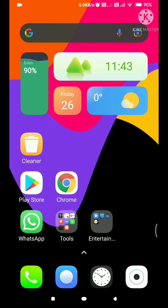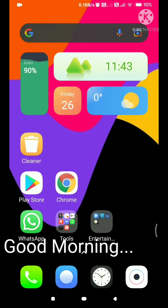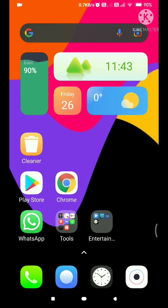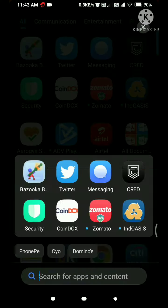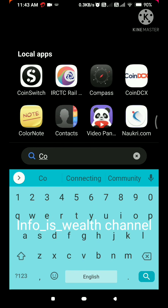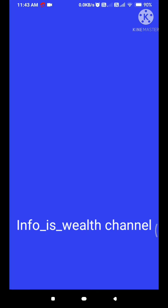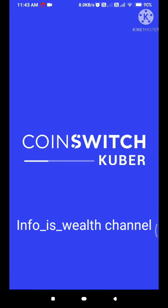One of the important apps is a cryptocurrency trading app. Look at the name of the app. In our channel, we posted the CoinDCX app. Now we will see the CoinSwitch app.